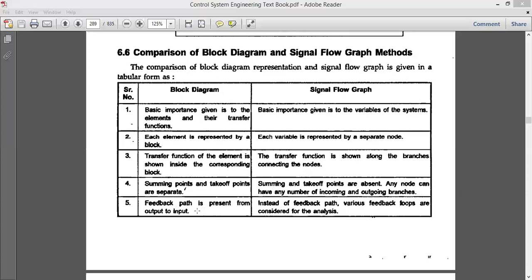The fifth difference: in a block diagram, the feedback path goes from output to input — feedback is taken from a takeoff point moving towards the summing point. But in a signal flow graph, instead of a feedback path, we have a loop mechanism. Some kind of looping structures are drawn in the signal flow graph, and those loops represent feedback.